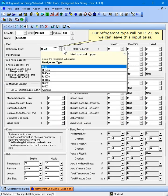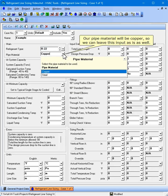Our refrigerant type will be R-22, so we can leave this input as is. Our pipe material will be copper, so we can leave this input as is as well.